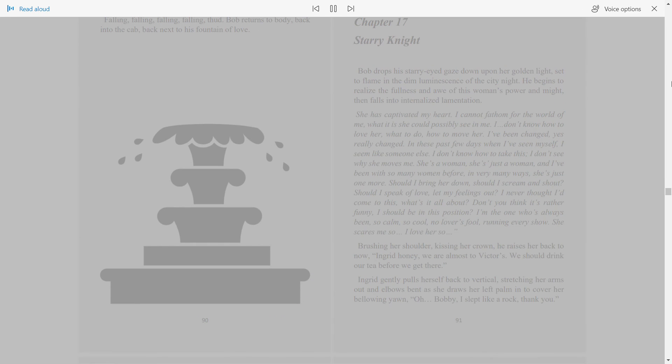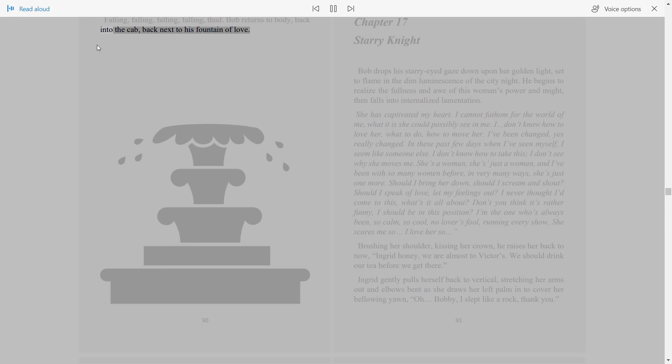Falling, falling, falling, falling, thud. Bob returns to body, back into the cab, back next to his fountain of love.